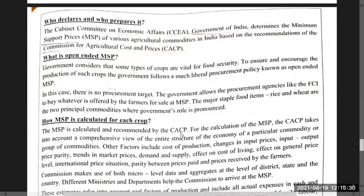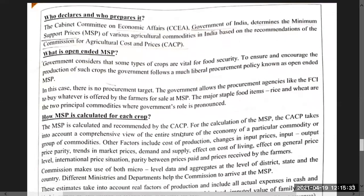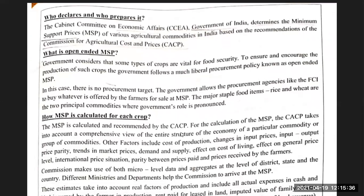Who declares and who prepares MSP? Pay attention — there are 100% chances of an MCQ from this. The Cabinet Committee on Economic Affairs (CCEA), Government of India, determines the Minimum Support Price of various agricultural commodities, on the recommendation of the Commission for Agriculture Cost and Price (CACP).